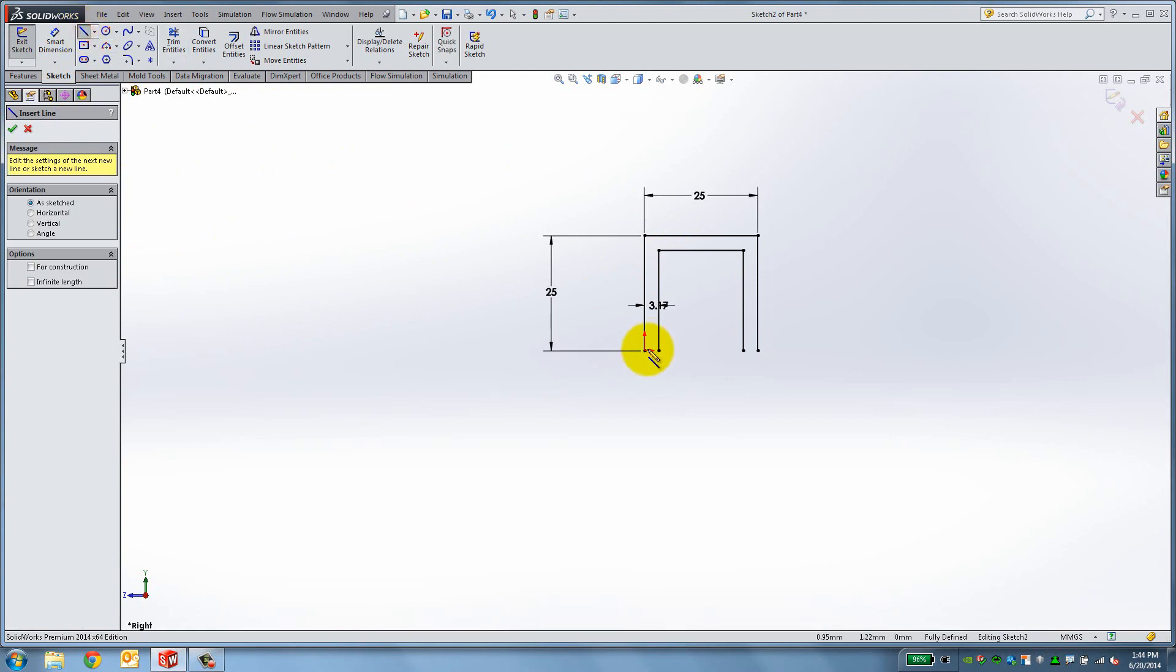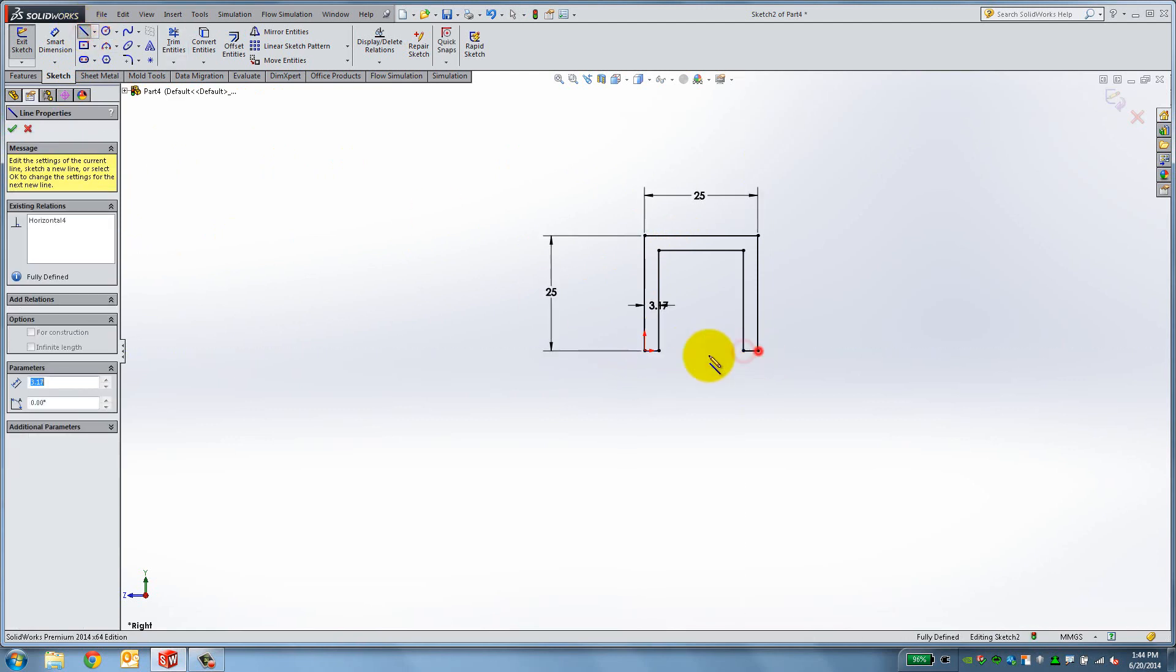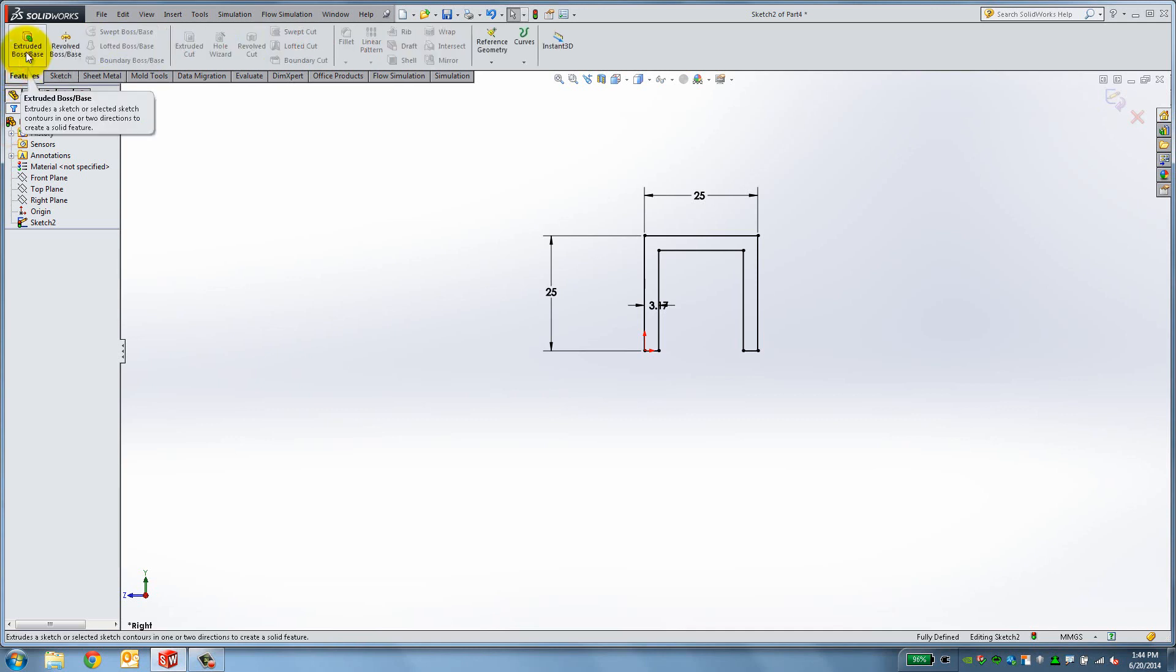Next, use the Line tool to connect the open ends, and your sketch is complete. Now you can convert the C-frame into a 3D part. The available tools are shown in the Features tab.